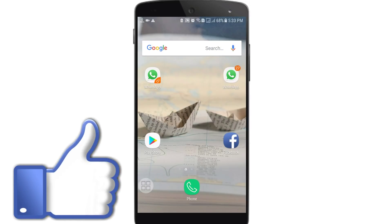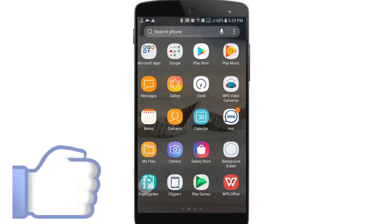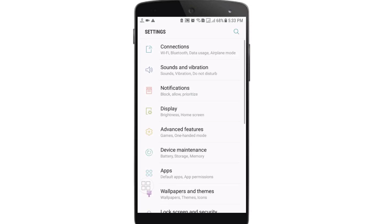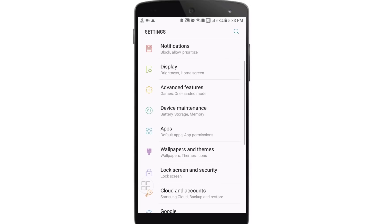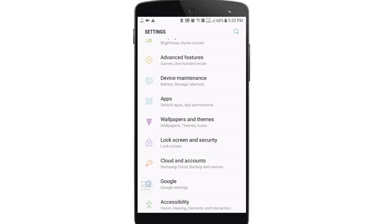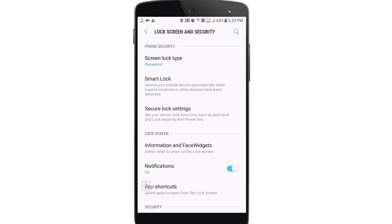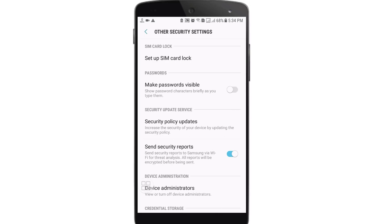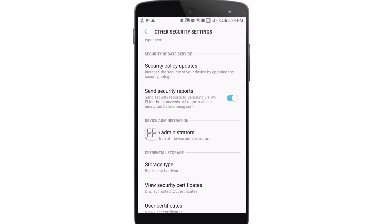First of all, go to your phone's Settings option. I am using a Samsung phone so it may look different from other phones. Go to Settings and find the Lock Screen and Security option, then open it. At the bottom you can see the Other Security Settings option. In some phones you may only see a Security option. Find the Device Administrators option — you can find it in all kinds of phones.